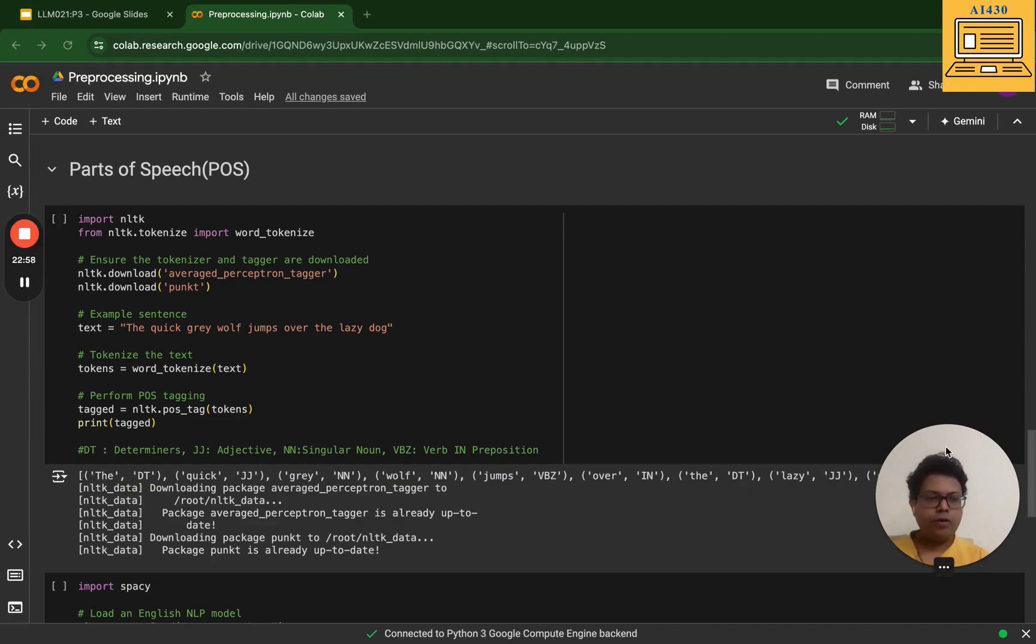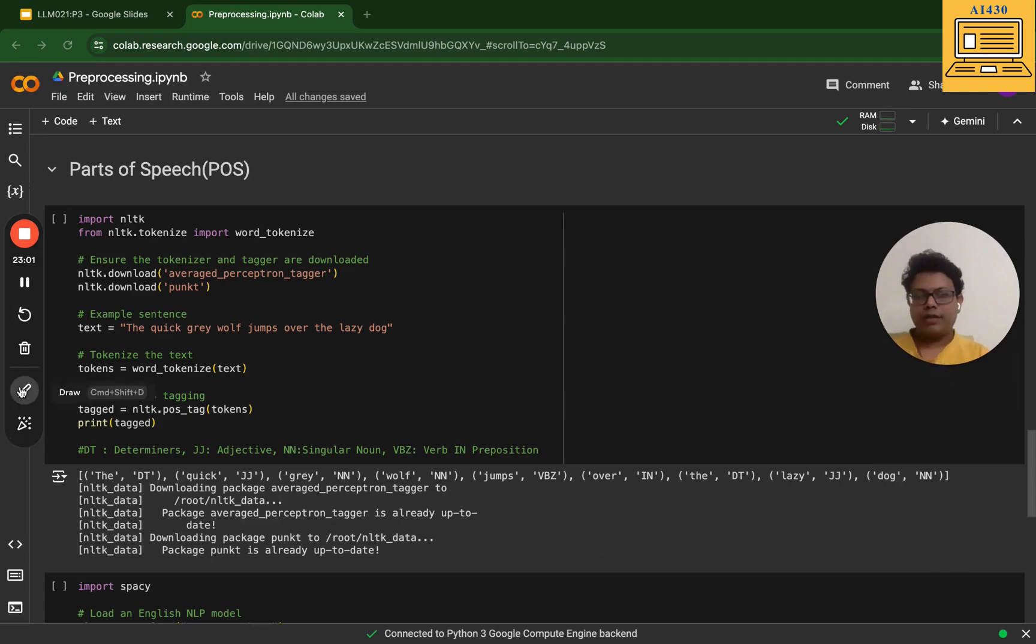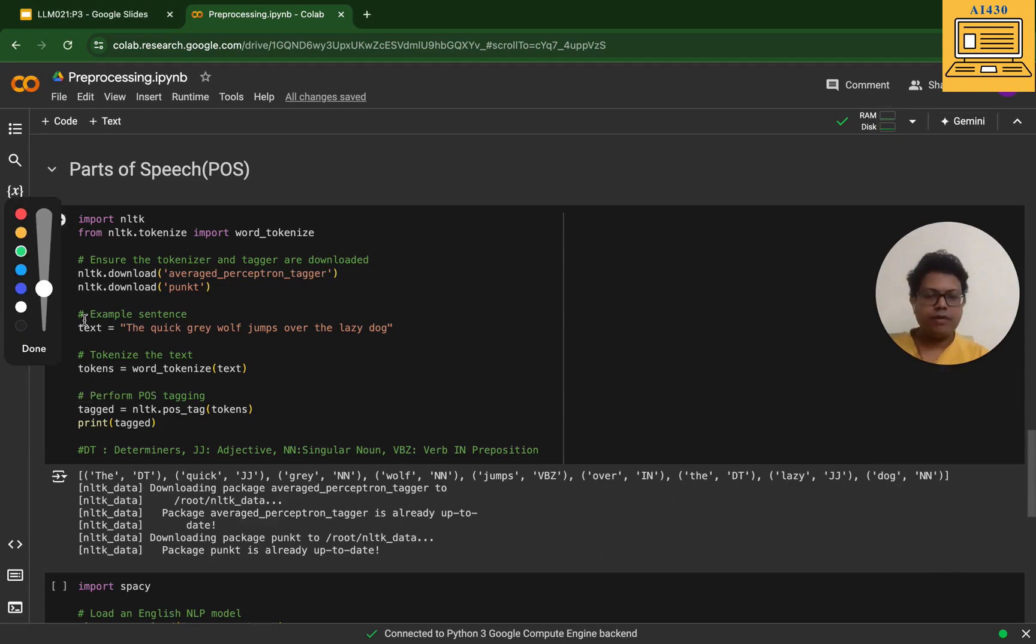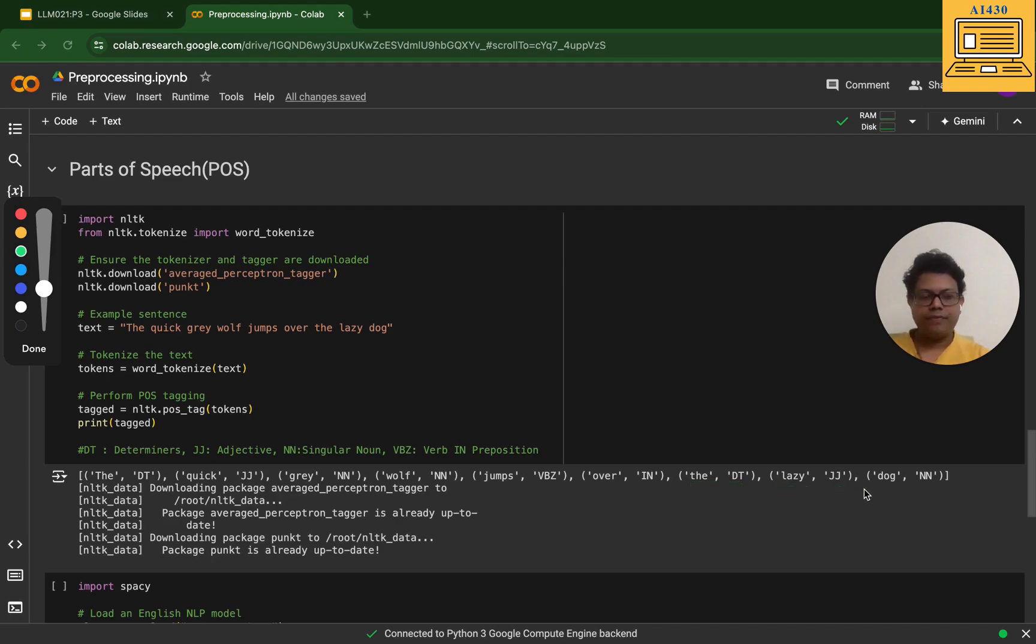Next I have the which is a determinant, lazy which is essentially an adjective, and dog which is a singular noun. What we have just seen is that we have taken this sentence, tokenized it, and given the parts of speech tagging.